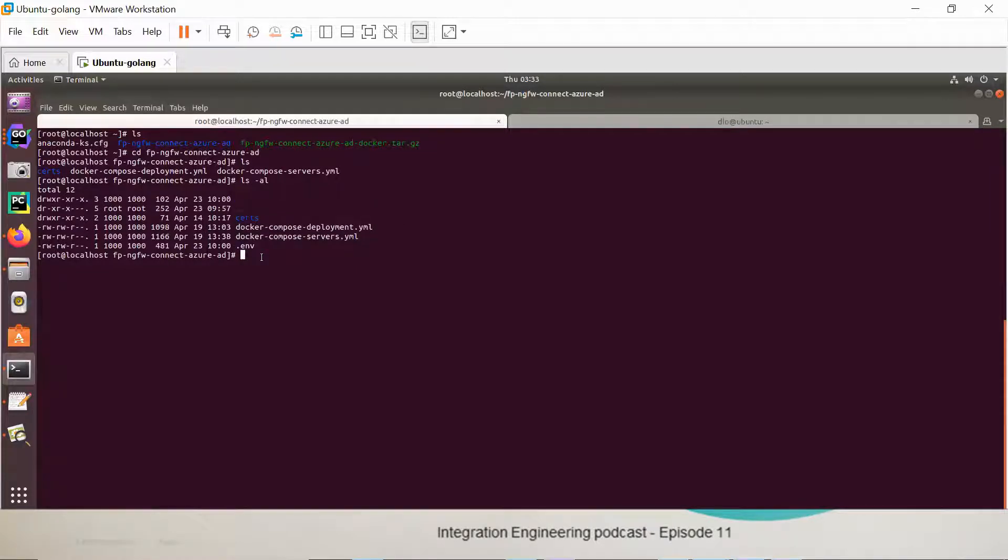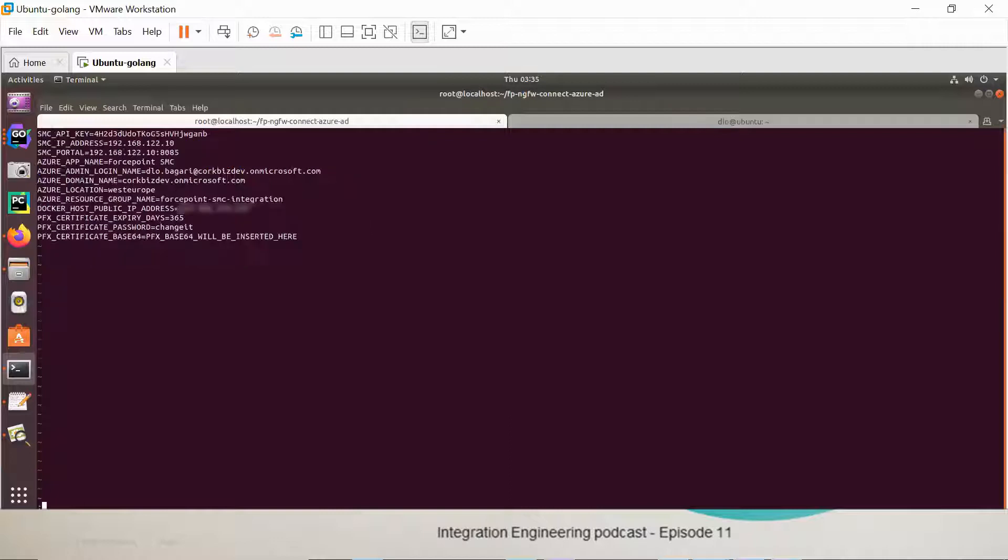This environment file will contain all our configuration. These are the only values that the customer has to edit in order to get the automation triggered.